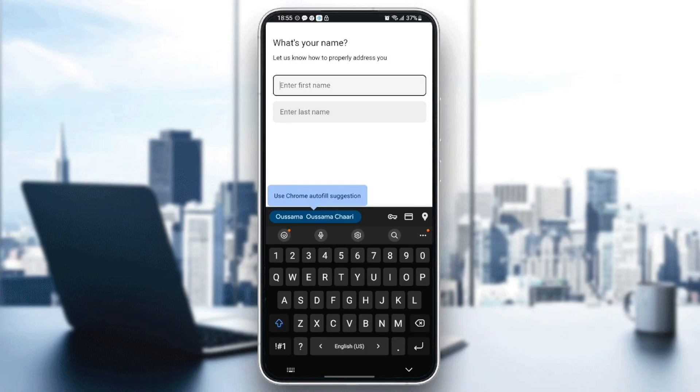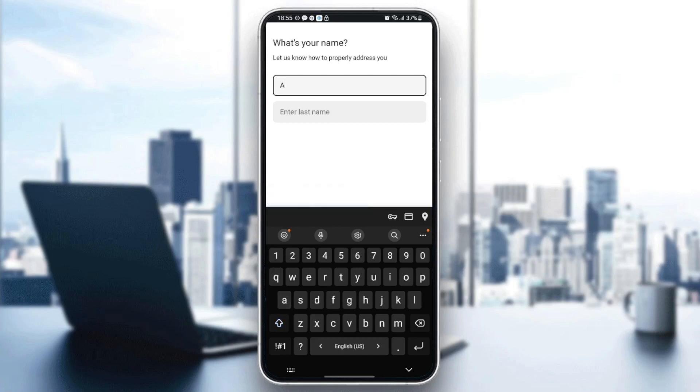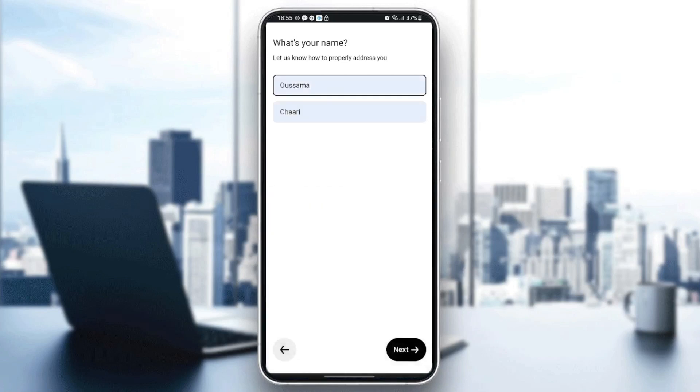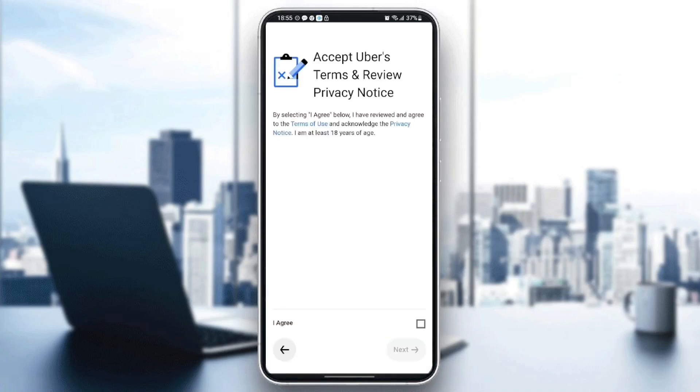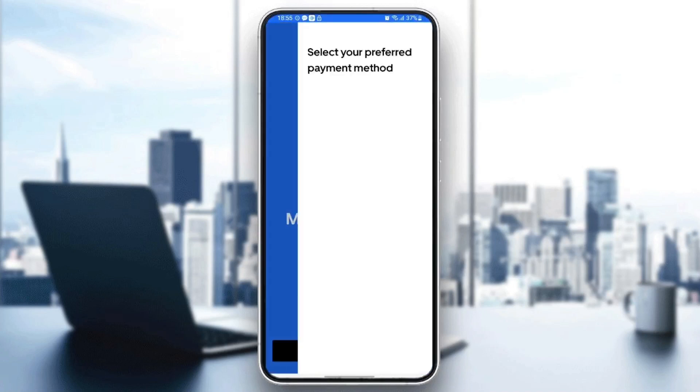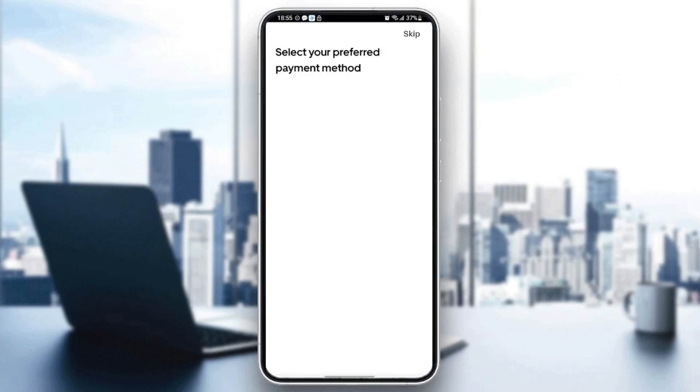They're going to ask you to enter your first name and last name. I'm going to enter this name, click on 'Next,' click on 'Agree,' and then wait for the application to load.